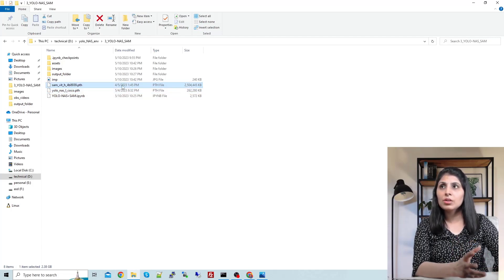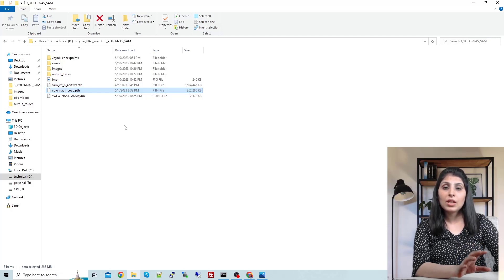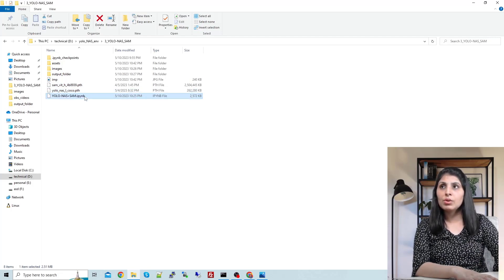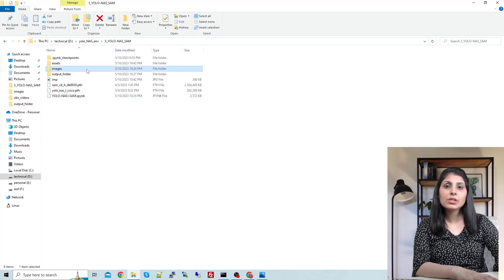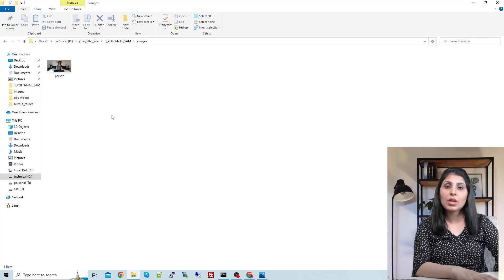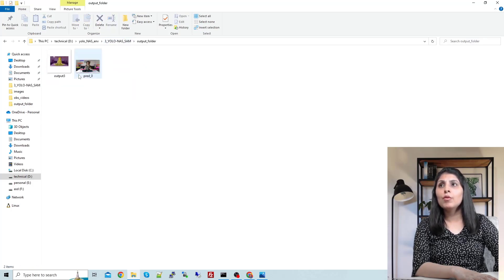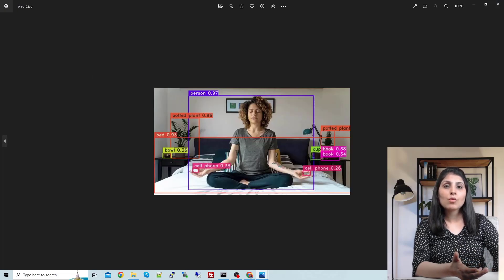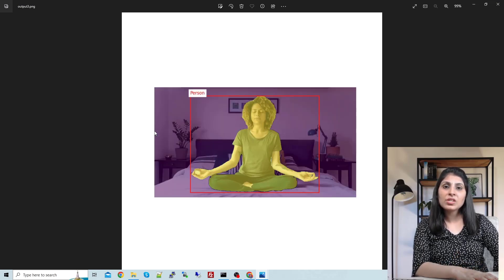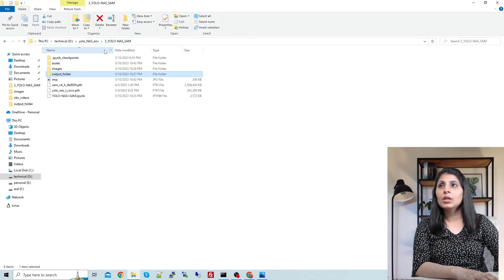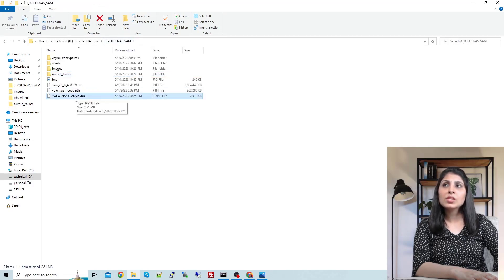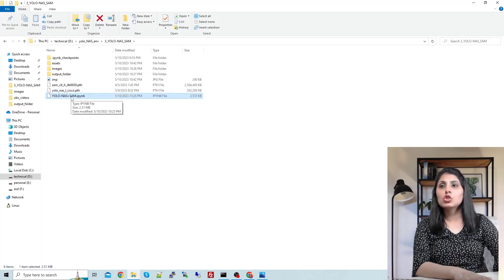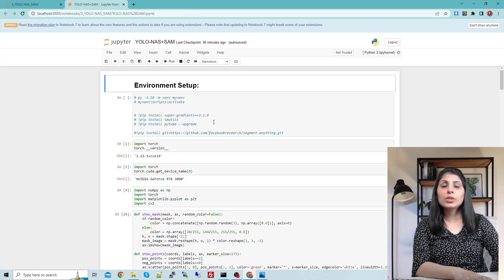Just create one directory and place these two weight files in it. The SAM weight file will help you put the mask on the image, and the YOLO-NAS pre-trained file will help you put bounding boxes around the objects. We also have an images folder with the input image and an output folder containing the outputs — first the YOLO-NAS output, then the Segment Anything Model output.